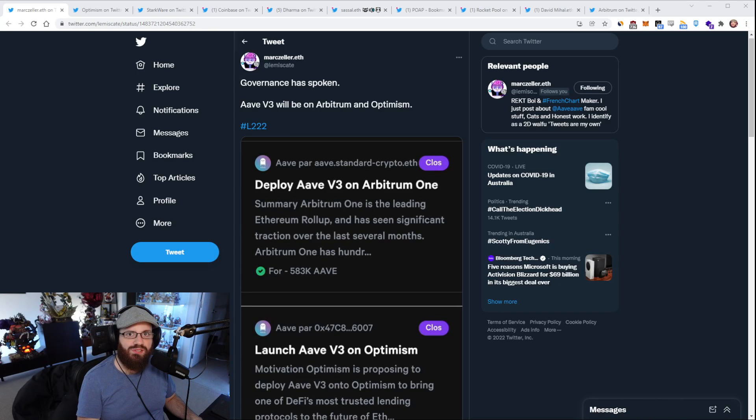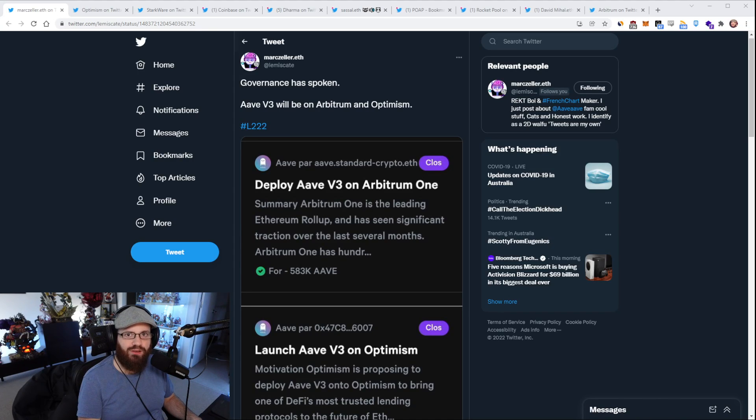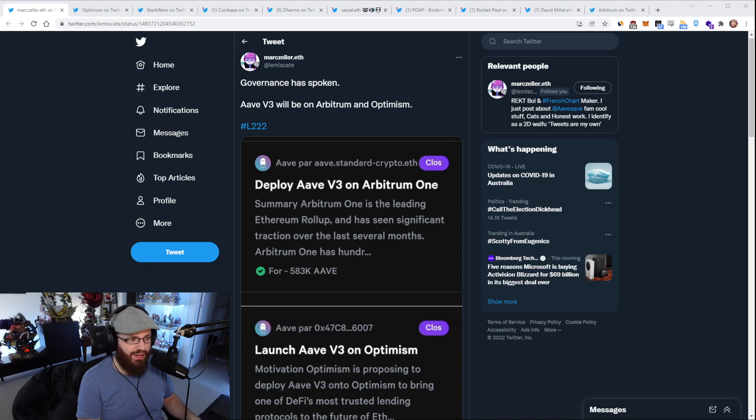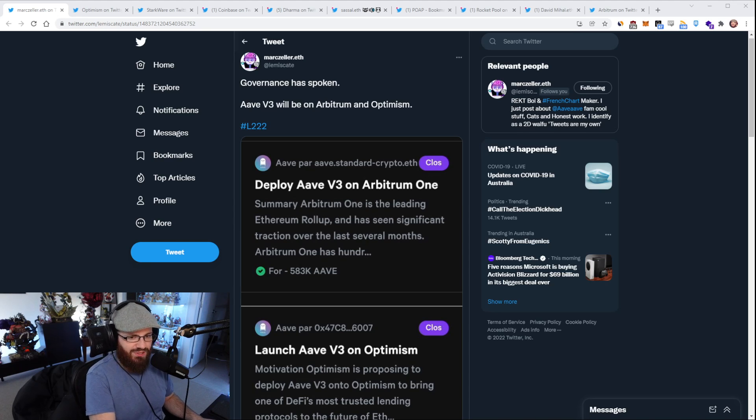Hello, everyone, and welcome to another episode of the Daily Gwei Refuel, where we recap the latest news in the Ethereum ecosystem. I'm your host, Anthony Sassano, and today's the 19th of January, 2022. All right, everyone, let's get into it.